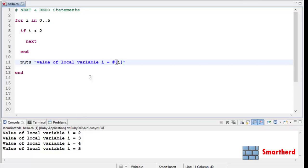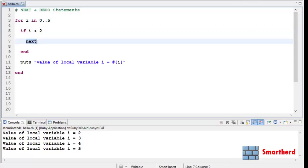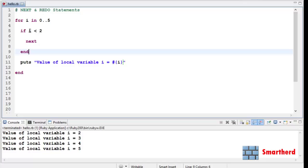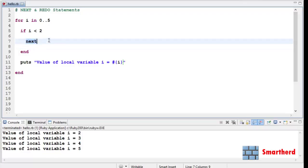Now when i equal to 0, then 0 smaller than 2 condition is true. So next statement is executed. Whenever the interpreter encounters next, it will execute the following statement. It won't execute the puts statement. It will directly go to this for loop again. Now this i becomes 1. Now 1 is smaller than 2, the condition is true, then again next statement will be executed. When next statement is executed, the interpreter will execute this statement again.